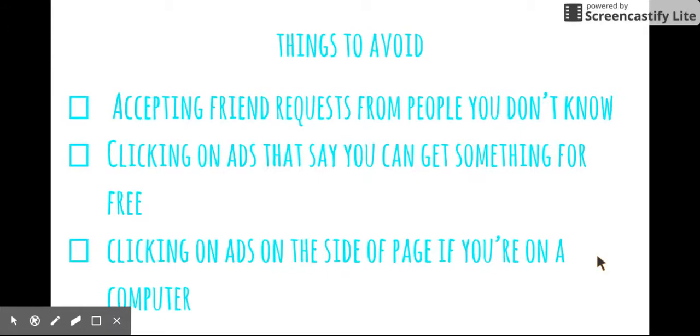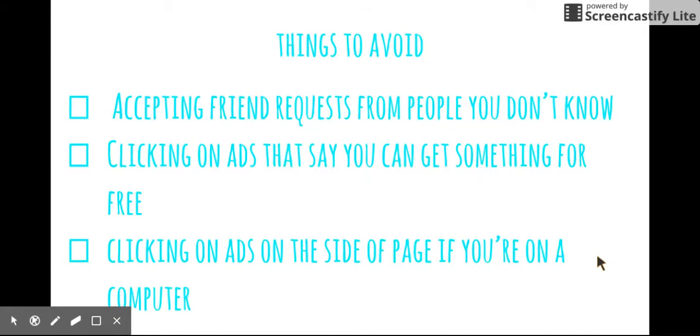And clicking on ads on the side of the page if you're on a computer is not a good idea either because it will open up a bunch of different tabs that you aren't meaning to want to open. And so it can get you lost and confused. So avoid those ads on the side of the page. But that's only if you're on a computer. If you're on a phone, you won't see those ads.